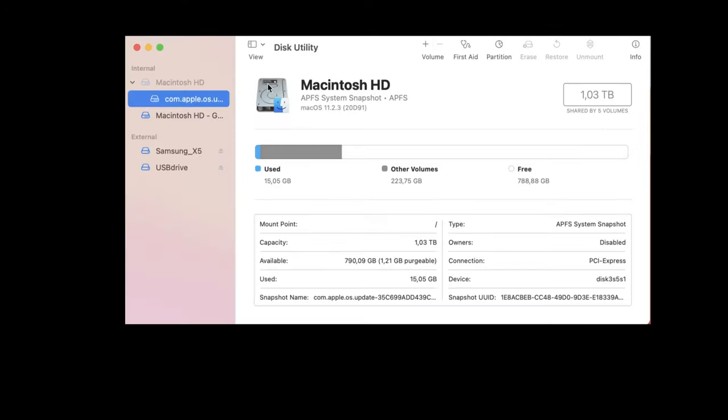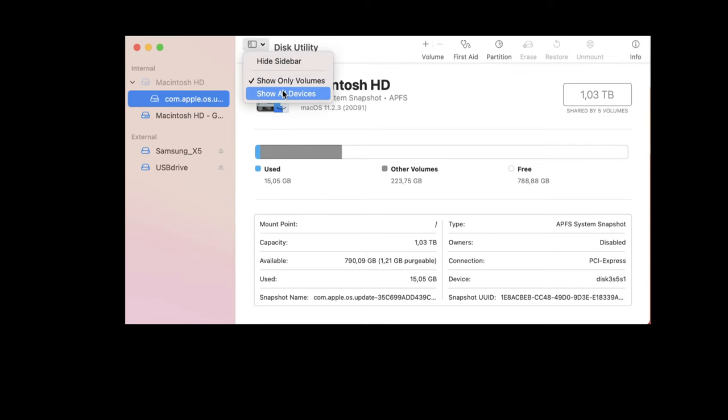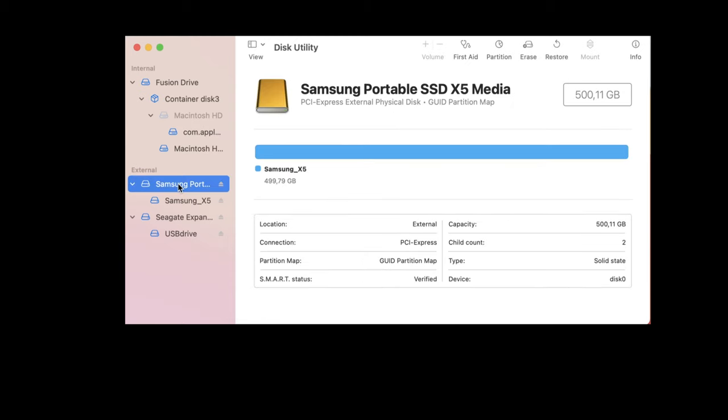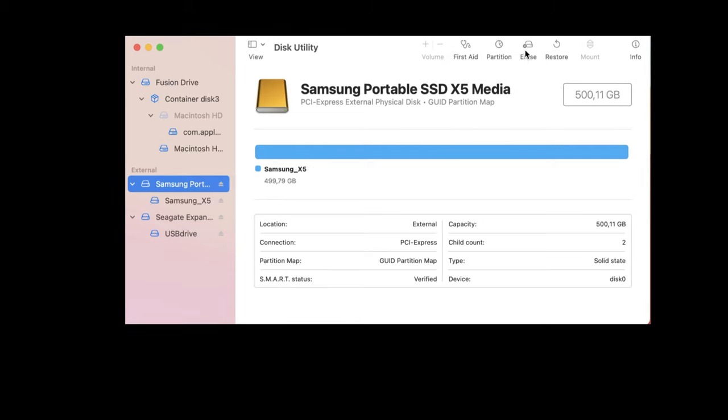In the top left, select View, and then select Show all devices. Select the Samsung X5. Make sure to select the Samsung drive, not the partition that is shown below the drive.